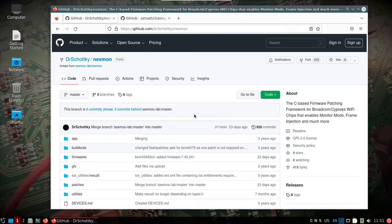It's the R28 build and this is a Raspberry Pi 4. The goal of this video is to get the Nexmon drivers. You can see over there on the right the About C-Base firmware patching for the Broadcom Wi-Fi chips that enables monitor mode.